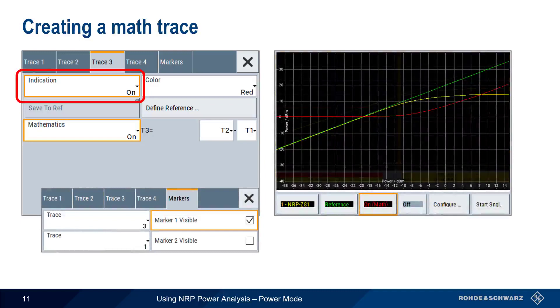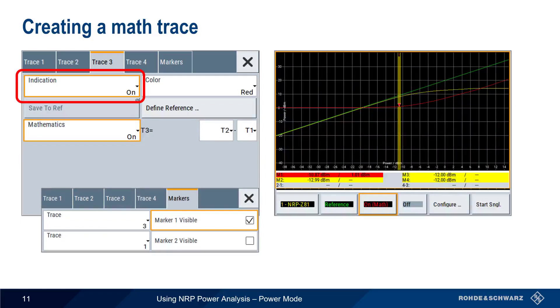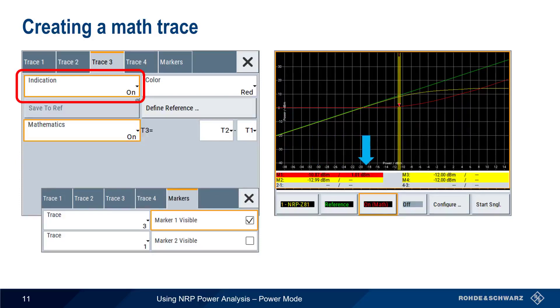By placing a marker on trace 3, we can easily read off the input power that corresponds to the 1 dB compression point.